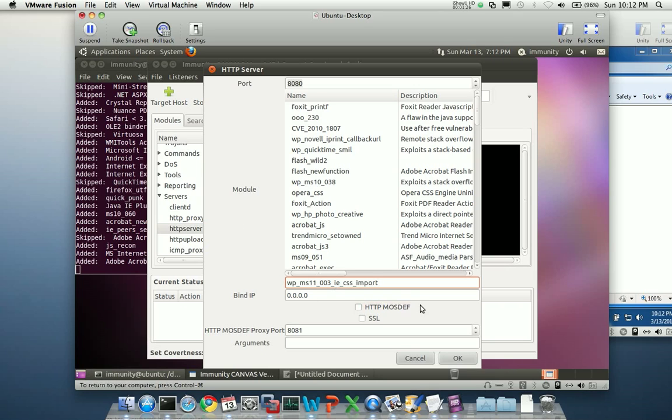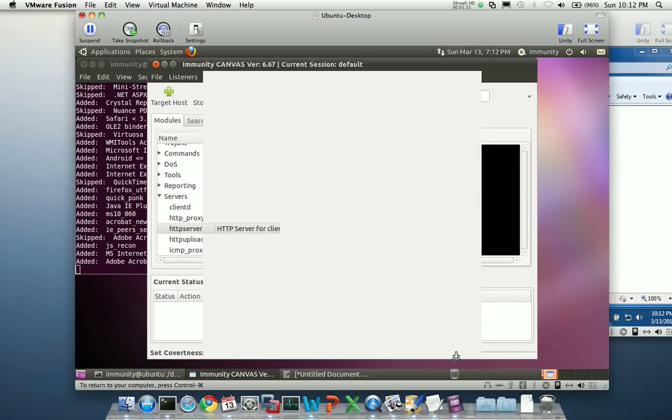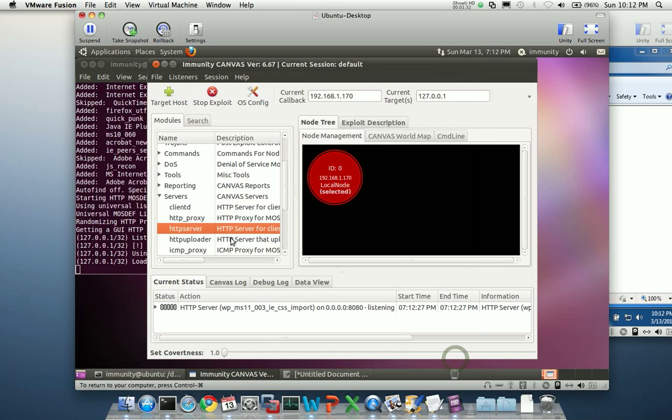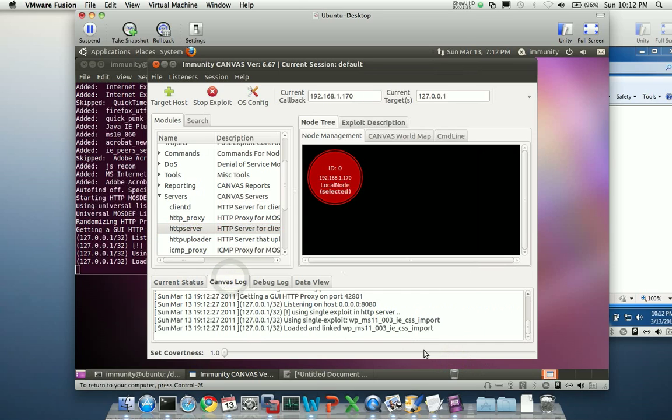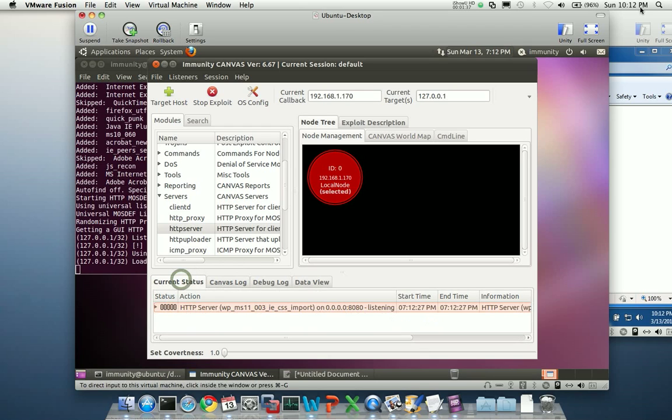So I'm going to provide my module name. I'm satisfied with port 8080, and I'm good to go. So I click on OK, and I see Canvas has already said it's ready to go.